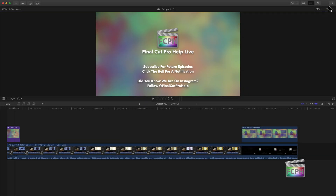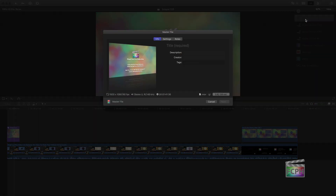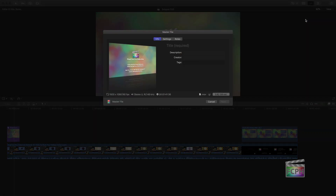When you share a project from Final Cut Pro, you go up to the share menu and select your destination. In this case, I'm going to choose master file. And you have some options here — there are some settings and useful options available.